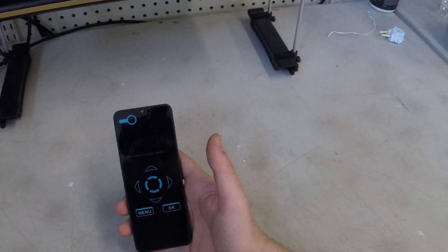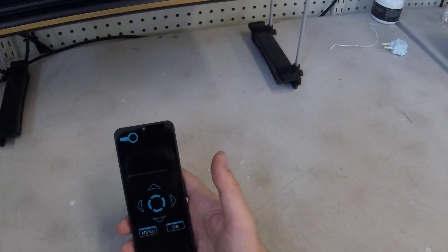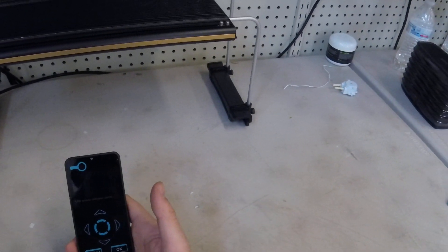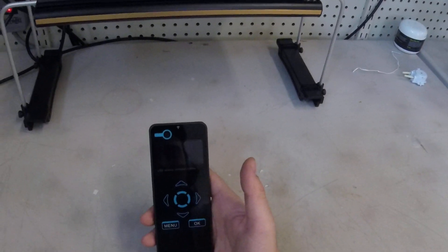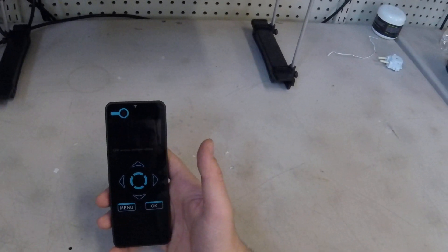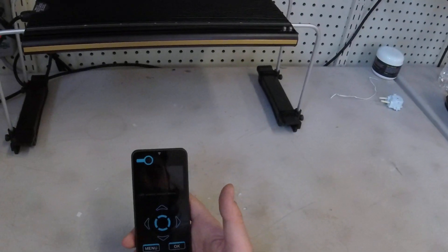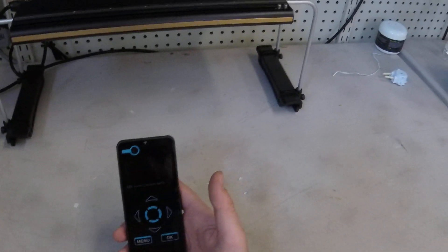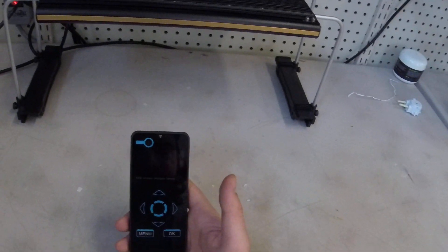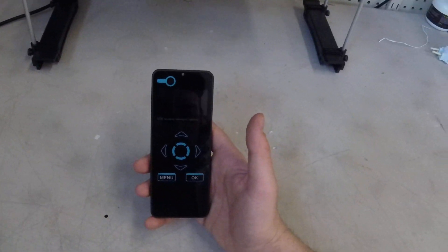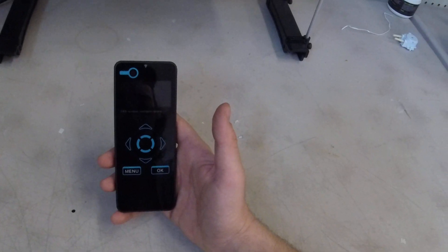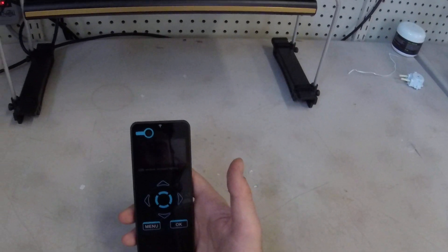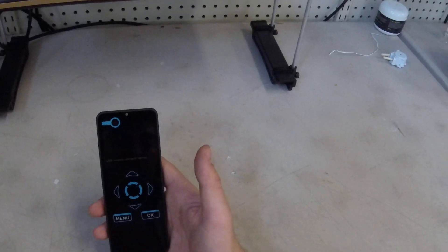First, when you get the controller we recommend giving it a full charge. We do ship from the factory with a full charge, but sometimes with time and transit the battery dies down a little bit. So we just recommend plugging it in. And as always use a wall charger. We don't recommend plugging it into your computer. Just use your iPhone or Android charger. Any standard USB charger will work. It comes with a micro USB cable, so you should have something to plug it in with no problem.